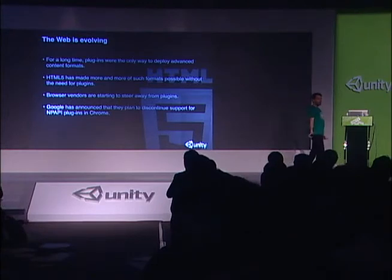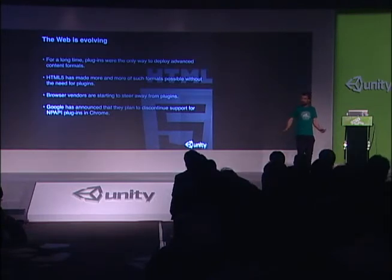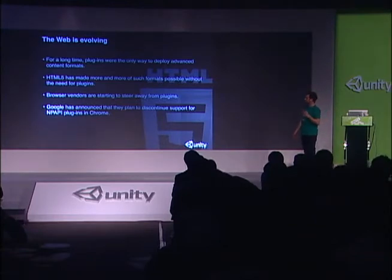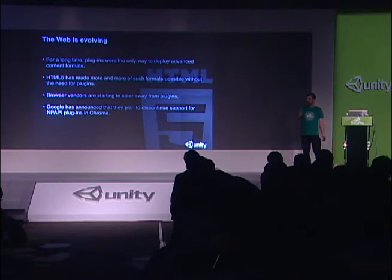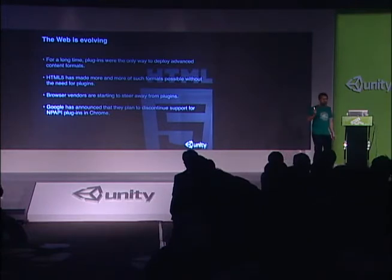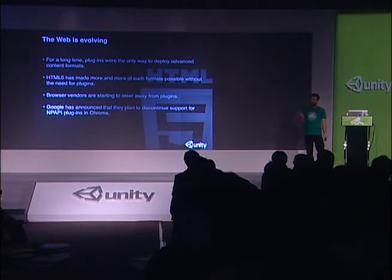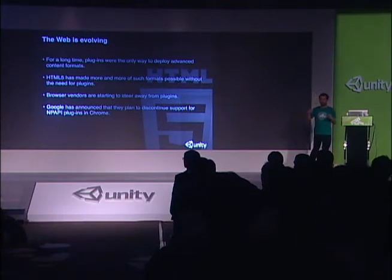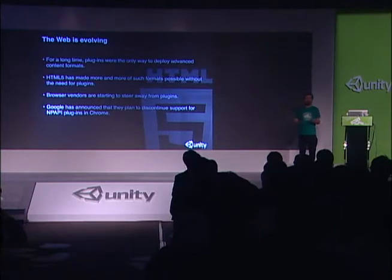Browser vendors want more control over security and want the web technologies to be more open. We've actually seen Google announce that they plan to drop support for NPAPI plugins completely in Chrome this year. Other browsers are moving in a similar direction — in Firefox and Safari, plugins are blocked behind security warnings where the user has to click to run the content.